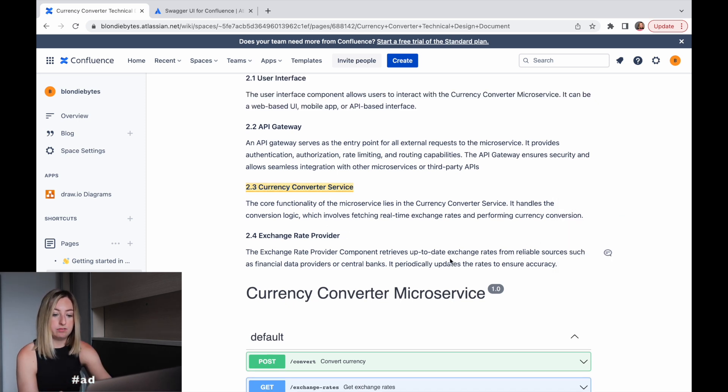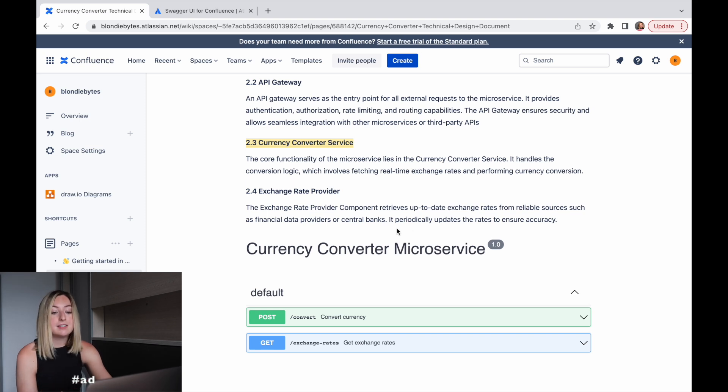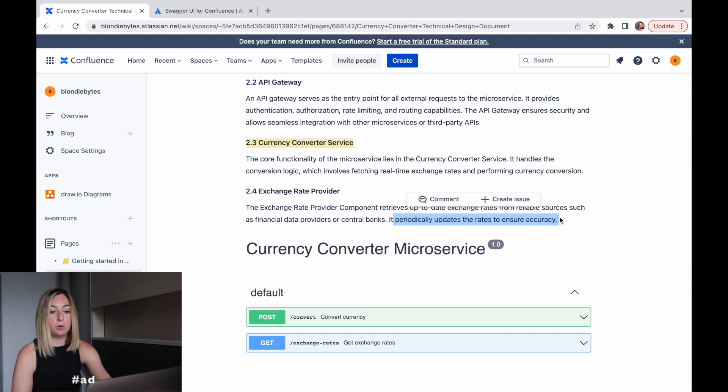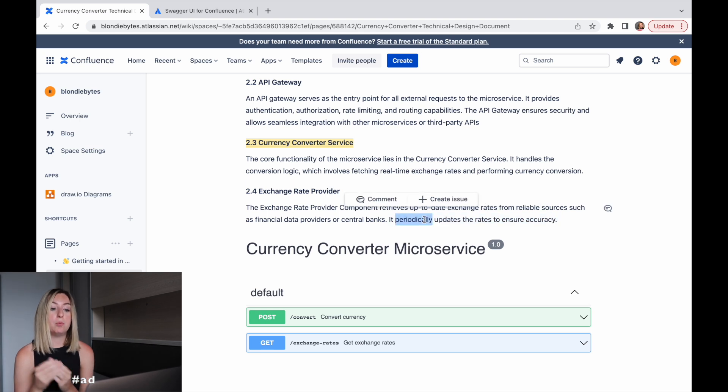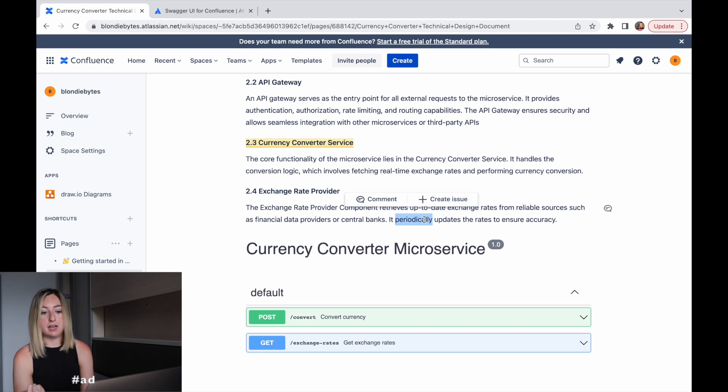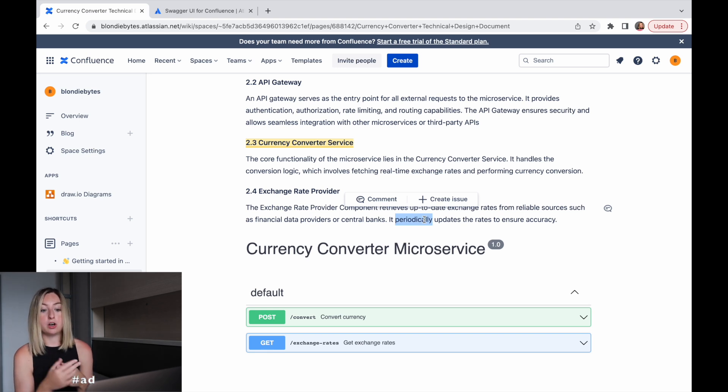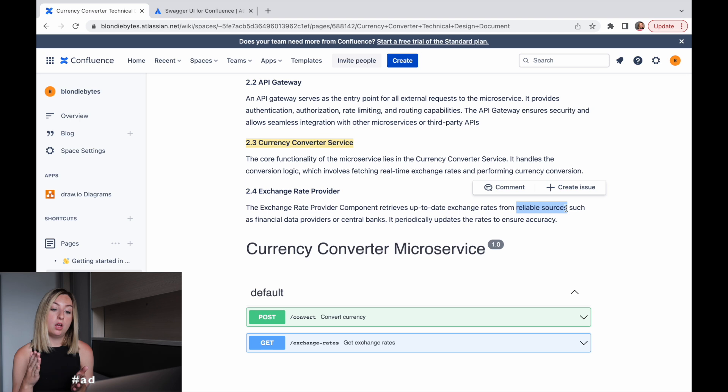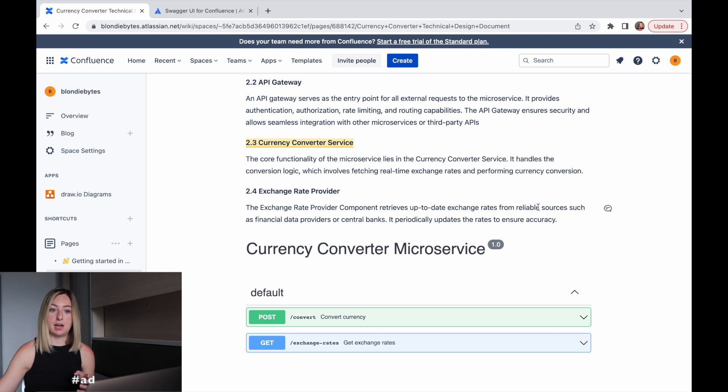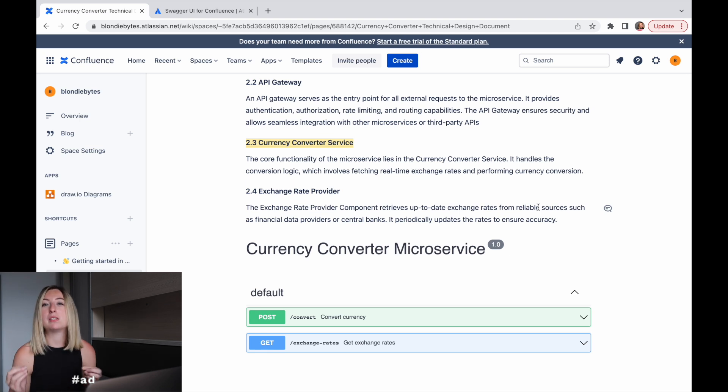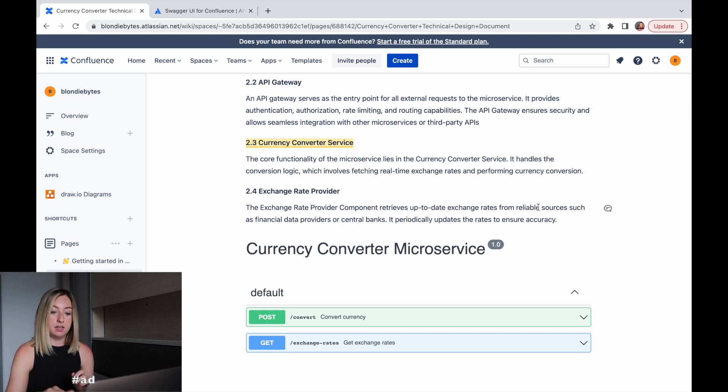Another comment I would leave is this part where it's like the exchange rate provider, it's going to retrieve the up-to-date exchange rates. And then it's like periodically updates the rates to ensure accuracy. So periodically, what does that mean? Does that mean once a week it updates, once a year, once an hour? And like how is it periodically, meaning when we get a new request, we get the exchange rate, so it's like synchronous, or are we storing the exchange rate until it gets updated? And if we store it, are we doing it with polling? Every five minutes we pull our reliable source that has the exchange rate and every five minutes we update what is stored internally, or is it asynchronous, where the exchange rate provider has something set up to where when it updates, we get a notification. We have something that's more event-driven. When it gets updated, we get a ping and we can update what we're storing internally. I would leave a comment like how often is periodically.